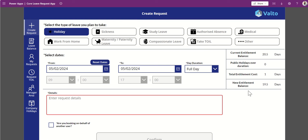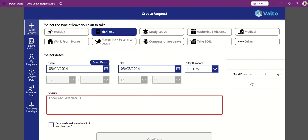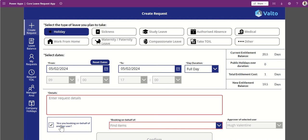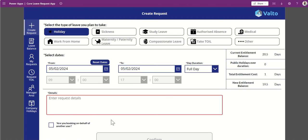We can create new requests and pick from categories, which pulls from a SharePoint list. Depending on which category you choose, it will show and hide fields — for example, with holidays we have an entitlement, whereas with sickness we don't have an entitlement, we just see how many days we've taken off. We can select dates from and to, full days or half days, and put in details. There's also an option to book on behalf of another user, which is only available to certain people based on a SharePoint list — great for an office manager booking when someone calls in sick, or a PA booking holiday on behalf of someone.